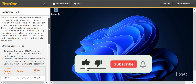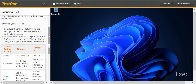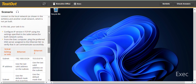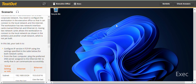Hello friends, welcome to JTECH and GROW. In this lab we are going to configure IP addresses. This lab is the same for TestOut Client Pro and for Hybrid Server Pro, so it's the same exercise in both certifications. Your task is to configure IP version 4 TCP/IP using the settings specified in the table.